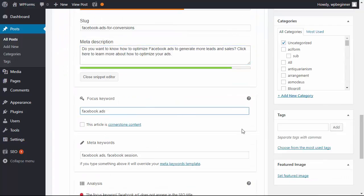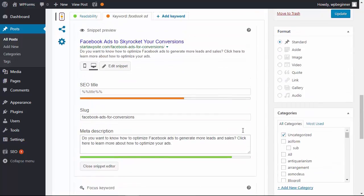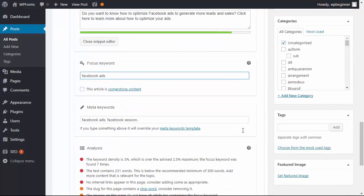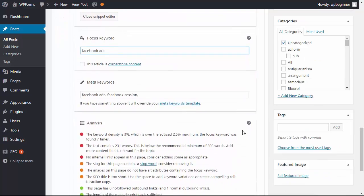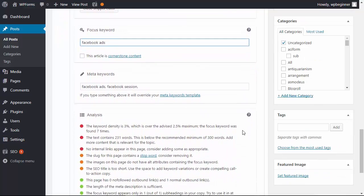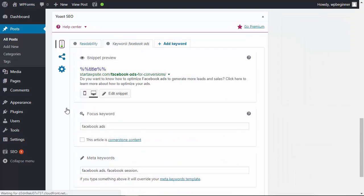You can also look at the analysis and recommendations to make sure that you're optimizing the post for the best results for SEO.